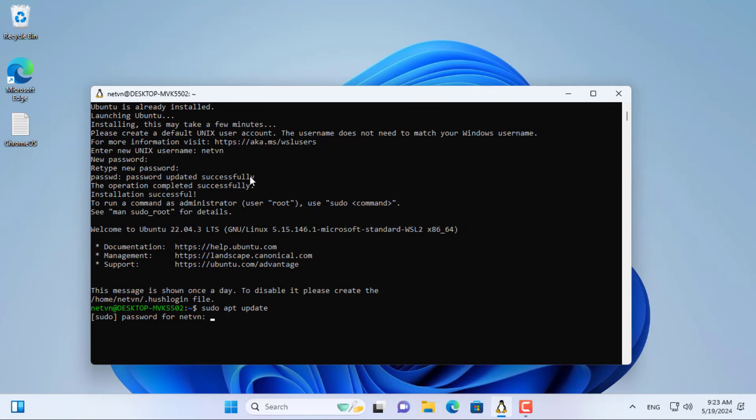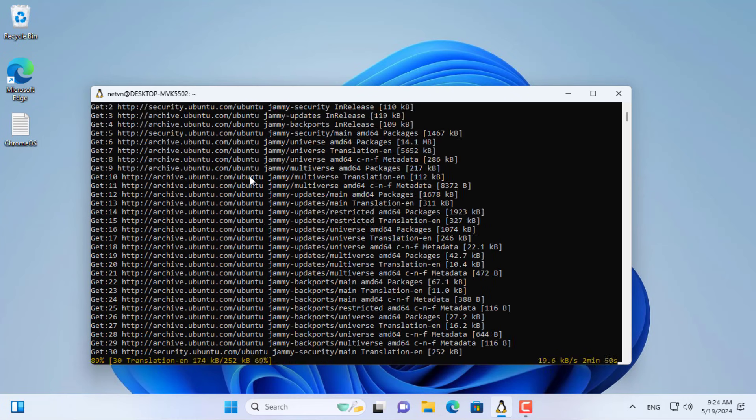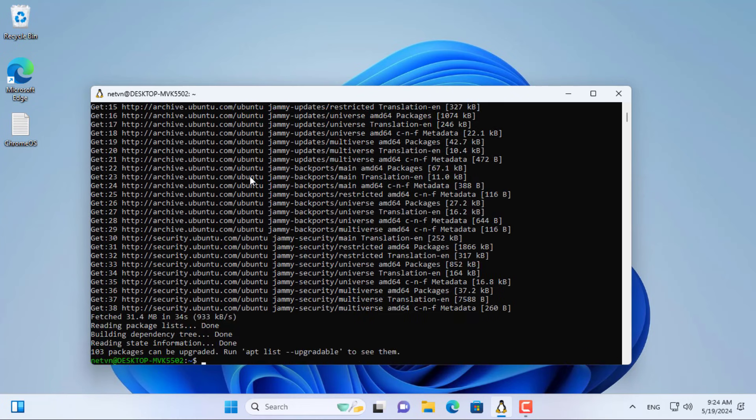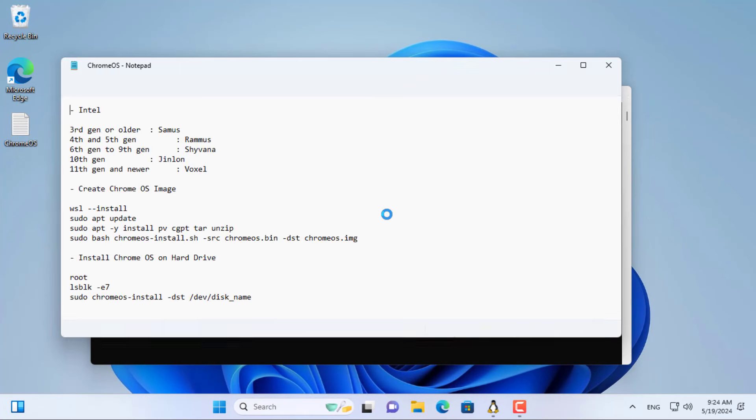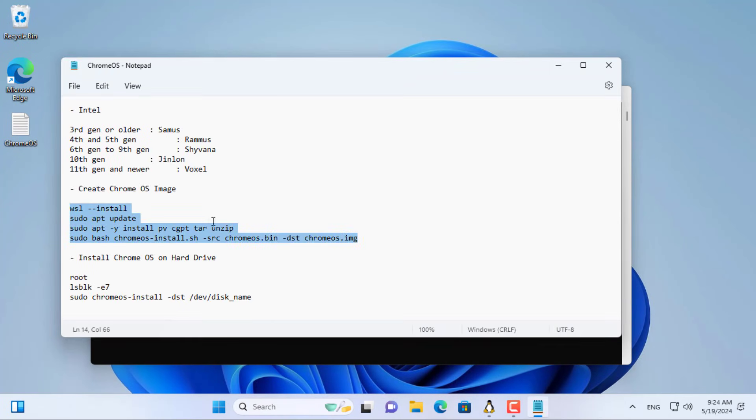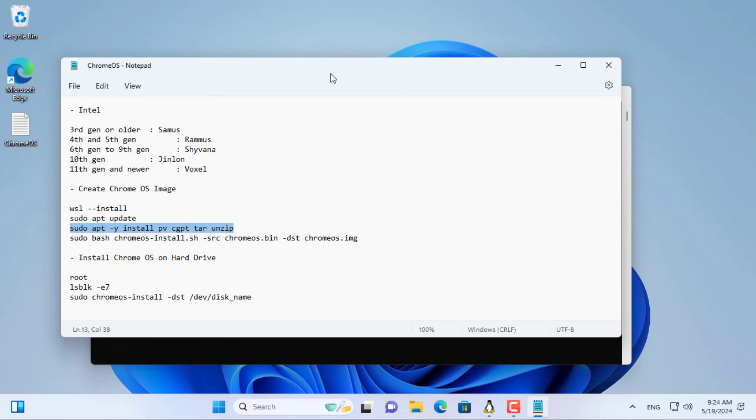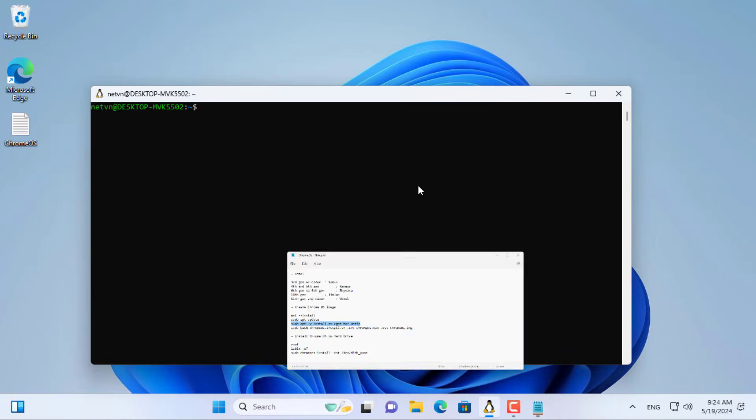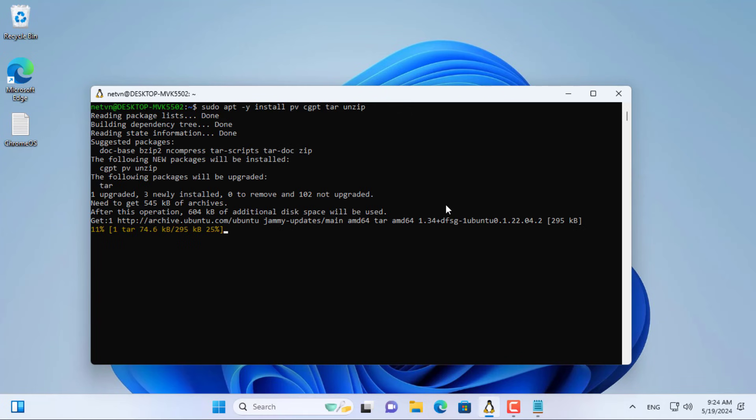Before installing something on Linux you should update it. Next, install the application packages as above. I'll leave them in the description.